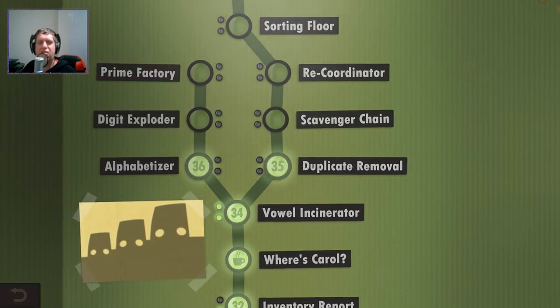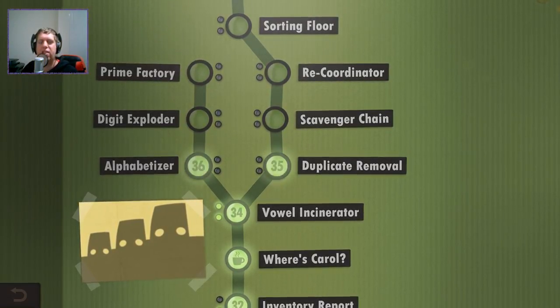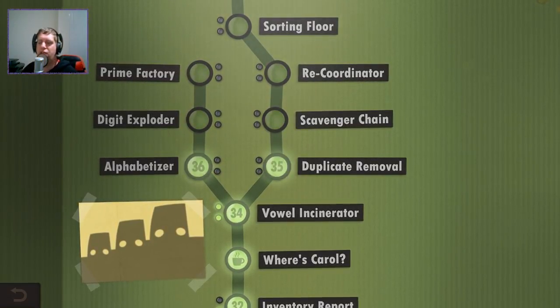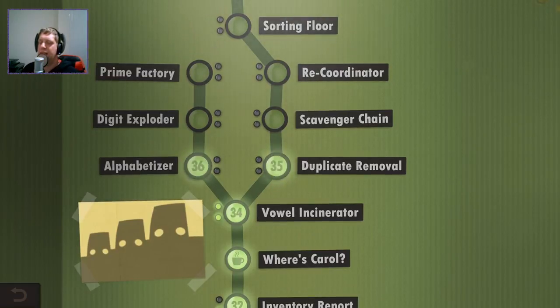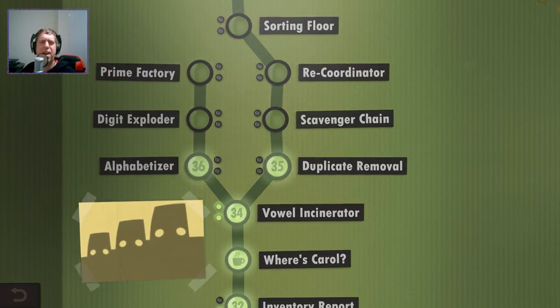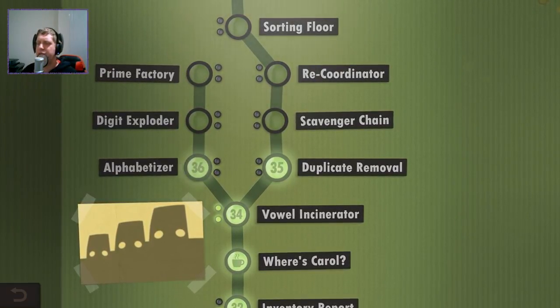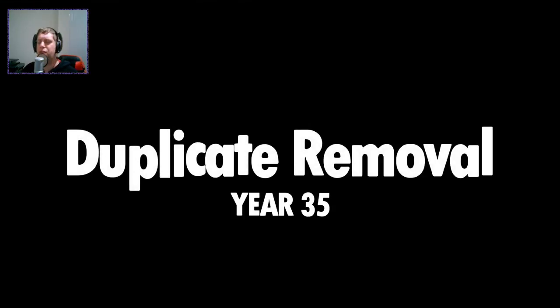Hey guys, what's going on? It's Nog. Welcome along to episode number 6 of Human Resource Machine. Last time we sorted out some vowels from our strings. Today we're going to go on to duplicate removals.